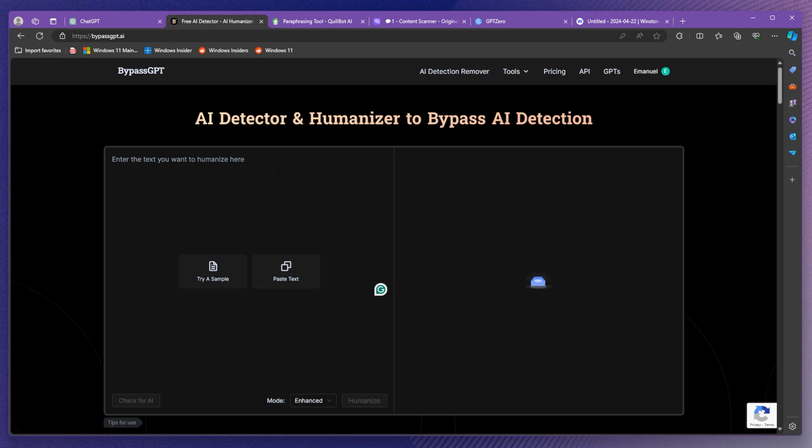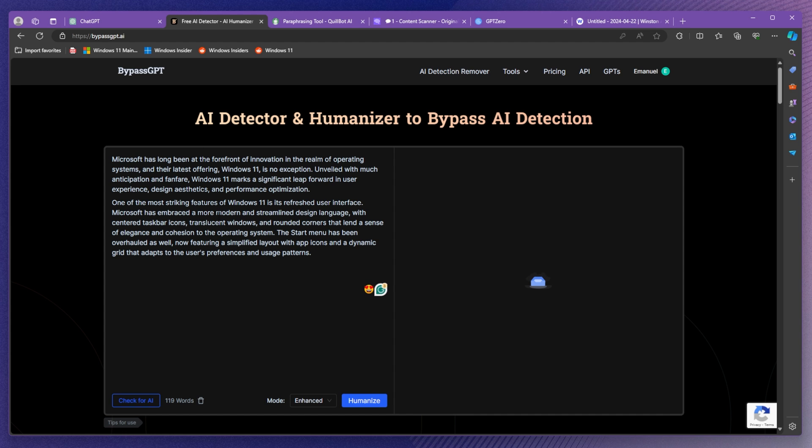But now let's see the highlight of this video which is BypassGPT and let's see how BypassGPT is going to do the job for us. I'm going to paste the same two paragraphs that we used on the other website and then I'm going to click on humanize. Let's see what BypassGPT can do with our text.